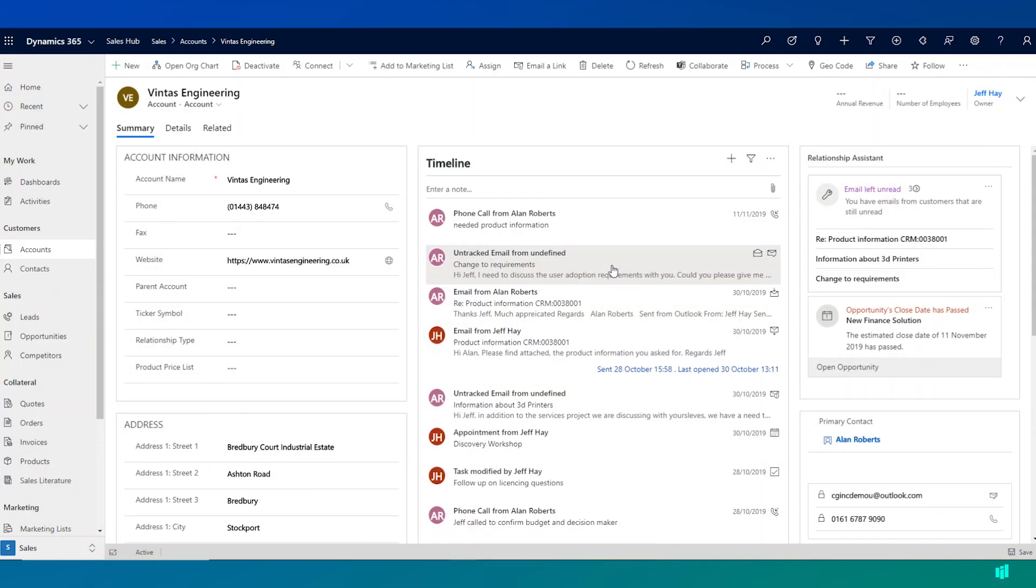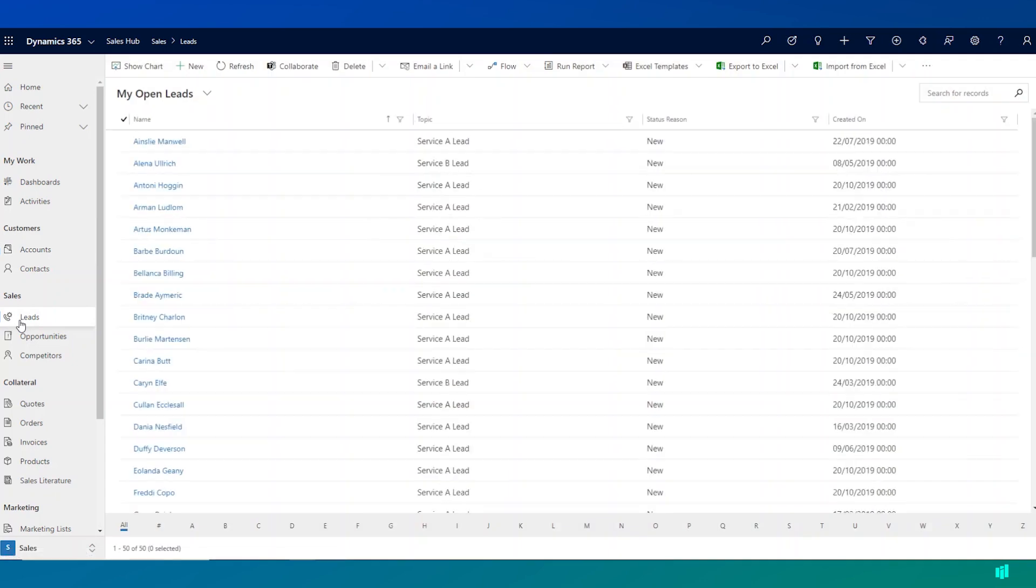Working with existing accounts and contacts is a key part of Dynamics 365 Sales, but we also want to be able to record and manage new potential customers.